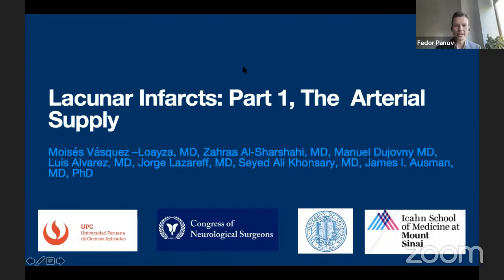Zahra grew up in Baghdad and received an amazing scholarship to study medicine in Ireland, and has been with us for about seven months. We're excited to hear her presentation regarding lacunar infarcts.